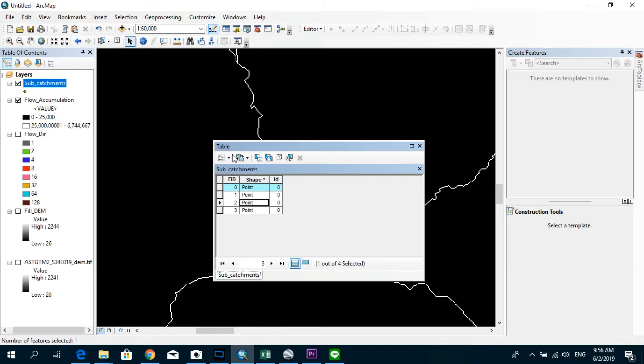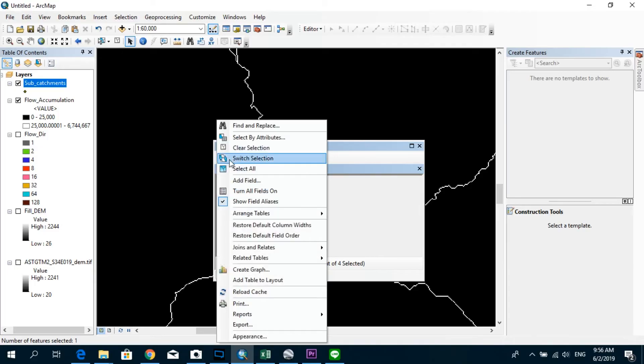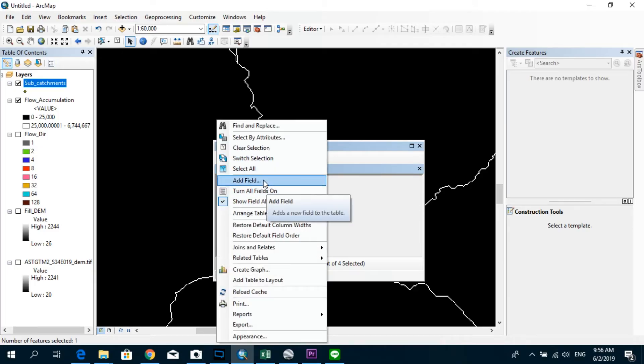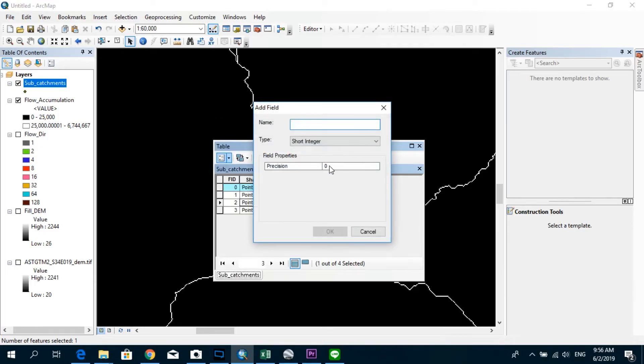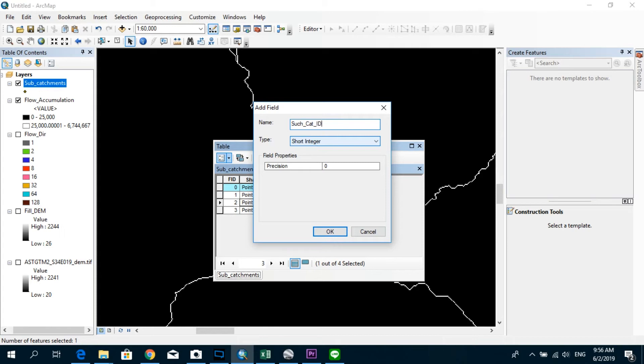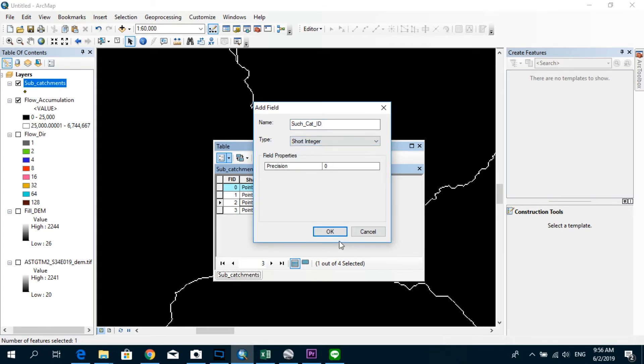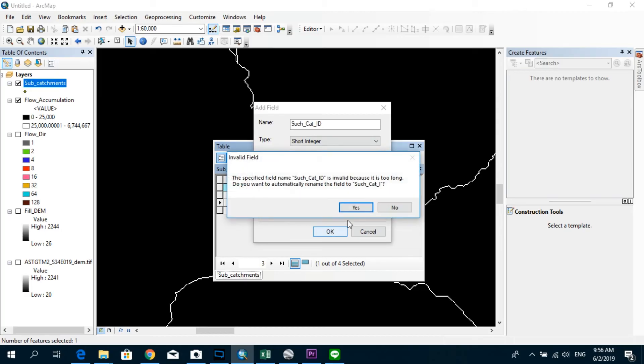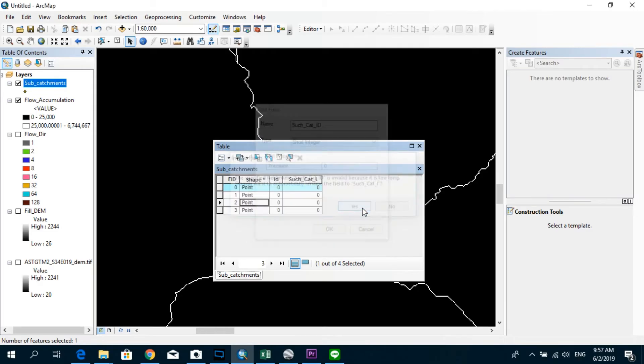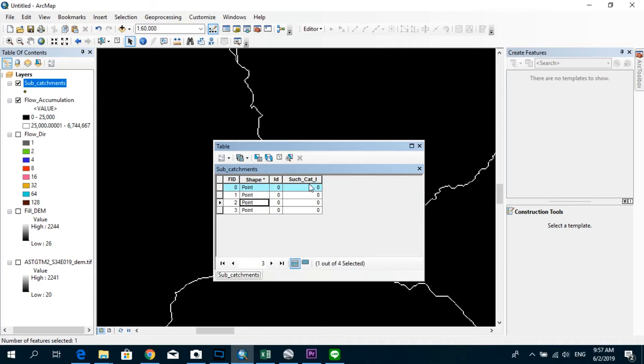So we go to add field over here and create a new column called sub cat ID, and we leave the type as short integer. Okay, it's saying that my name is a bit too long, so I'm just going to agree.